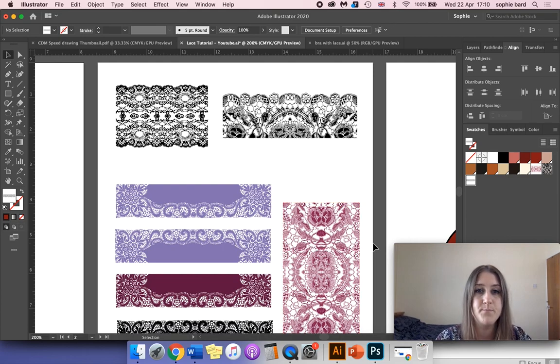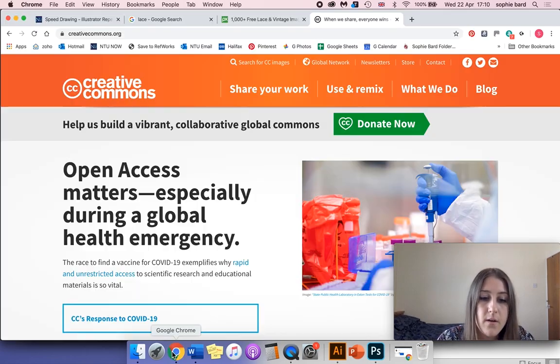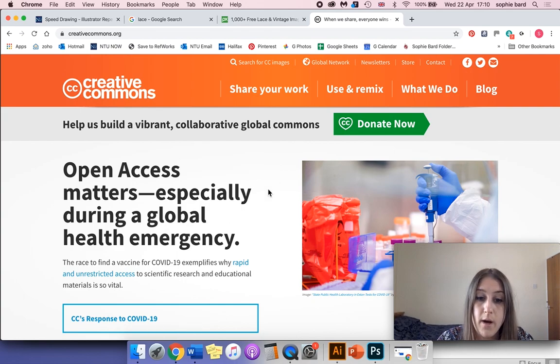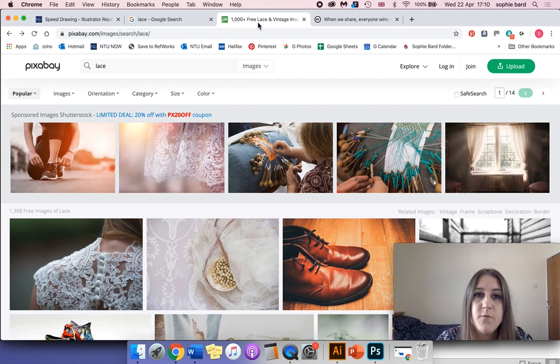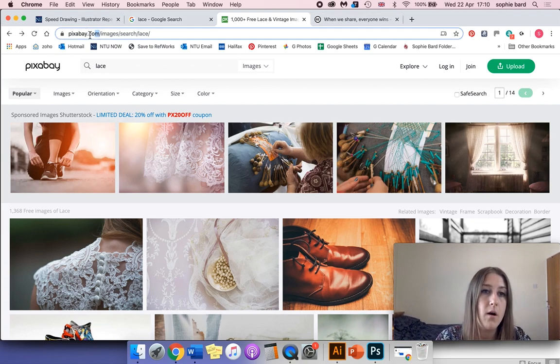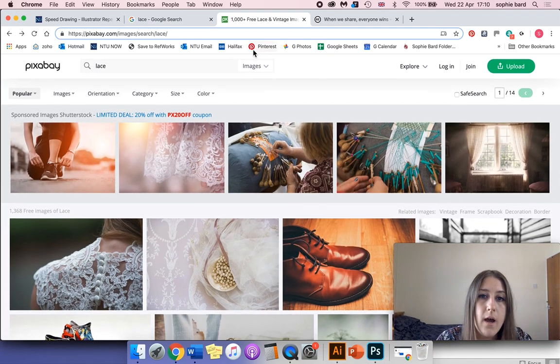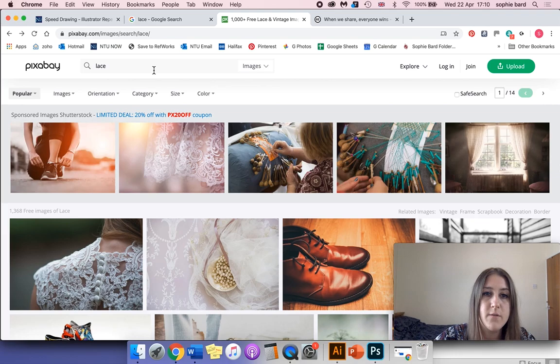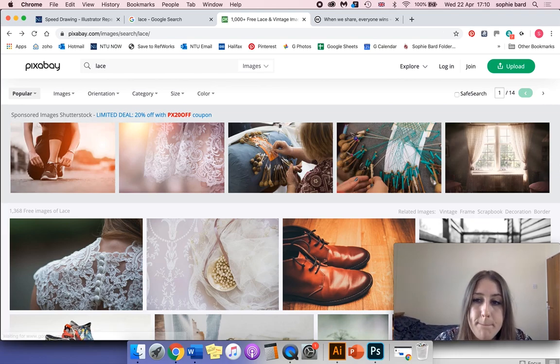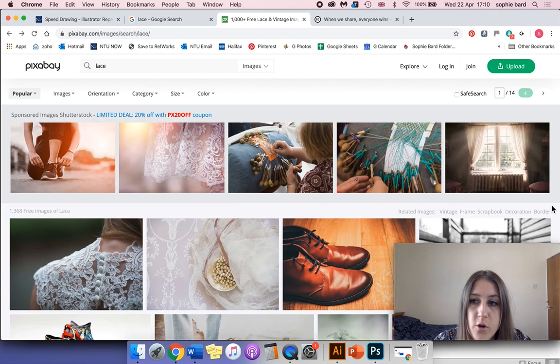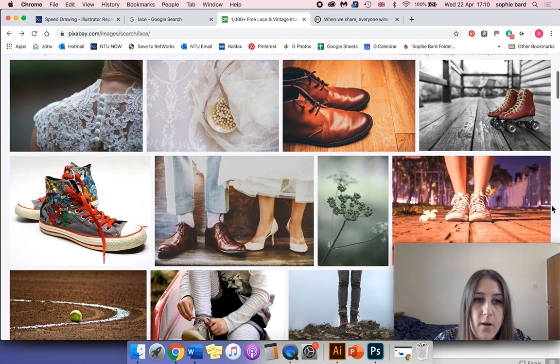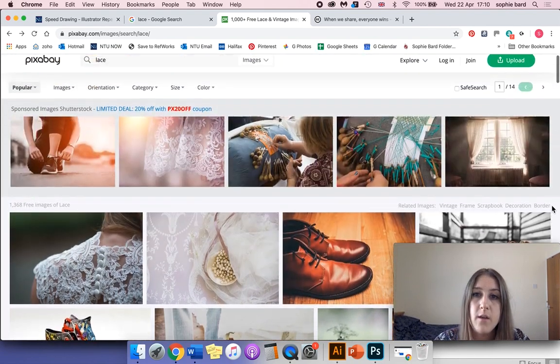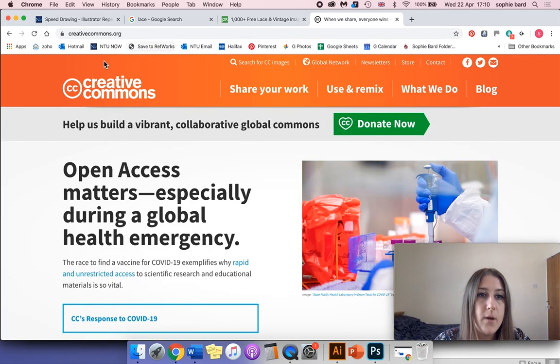I'm using Google Chrome for my web browser. I'm going to search for a website called pixabay.com. This is a website where you can search for and use various different imagery for your design projects, and it's copyright free for commercial use. You've also got the creativecommons.org website where you can search for images.